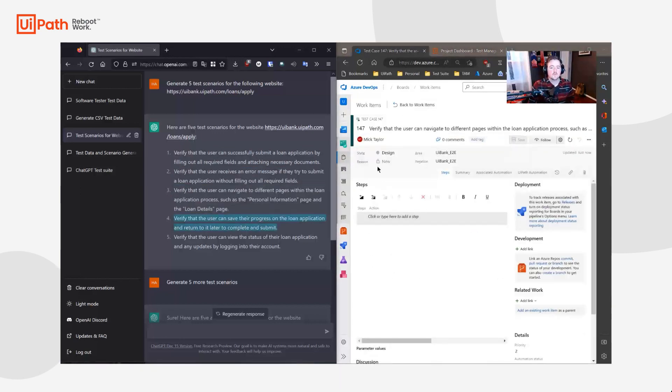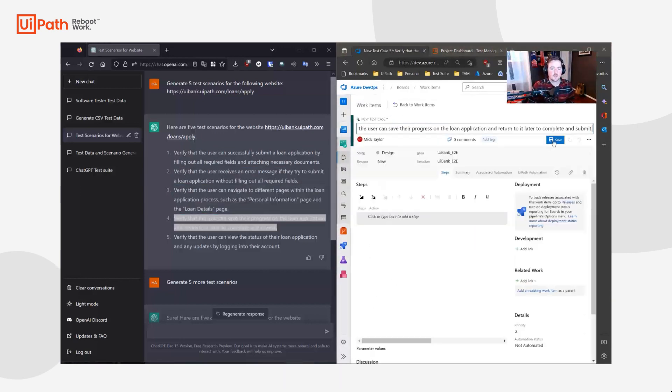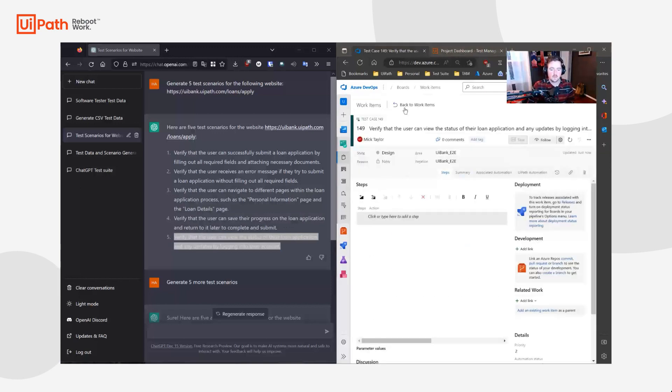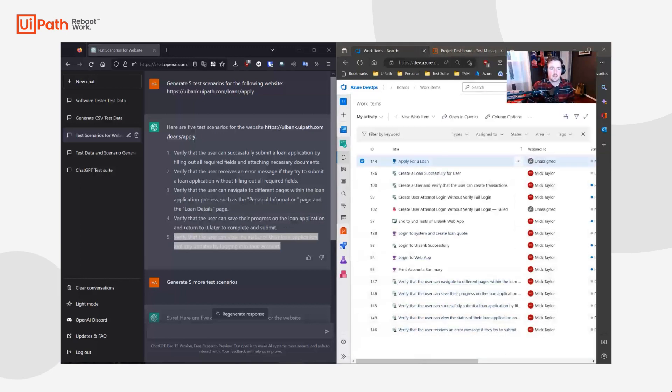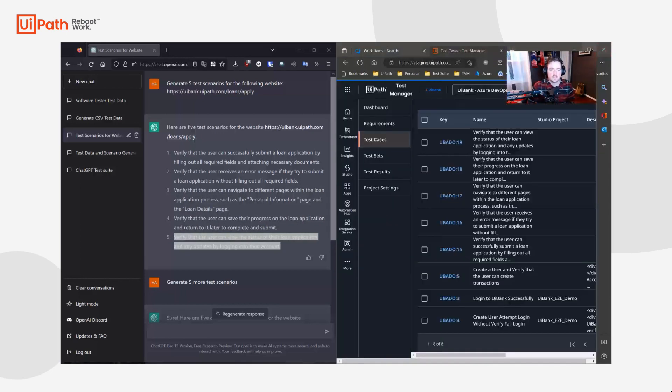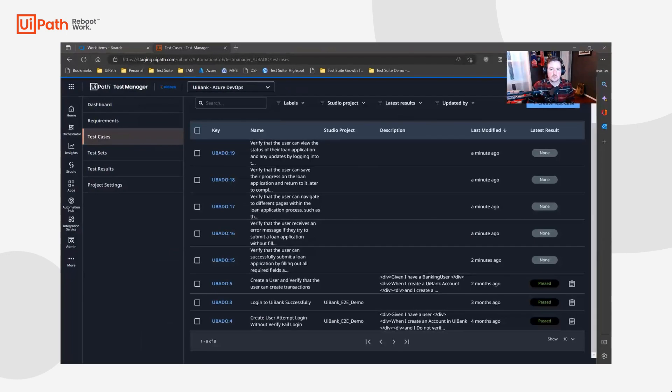We've integrated Azure DevOps and Test Manager together via the connector, allowing us to replicate our data across the two systems.